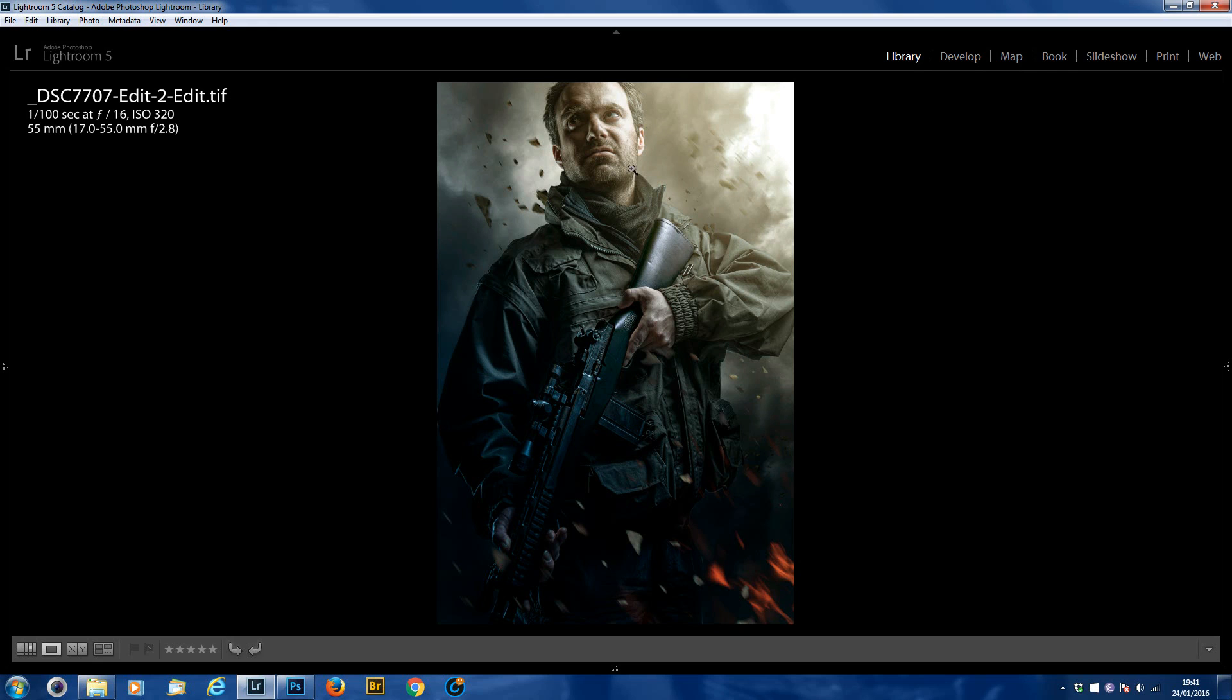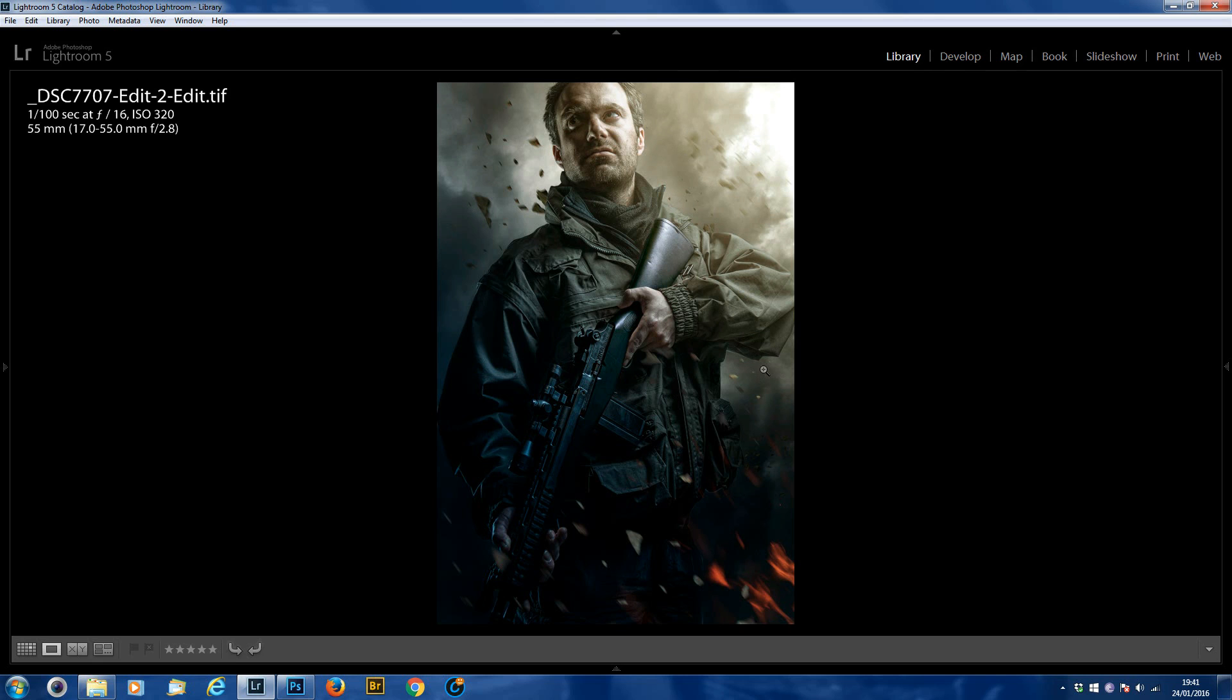This image here is of my friend Andy Gregson pulling off his little action man pose. I created this image for Fester Verlag, which is a German book publisher, and they used it on a book called Shooter, which is now a film with Mark Wahlberg in it. So I was quite happy with that.